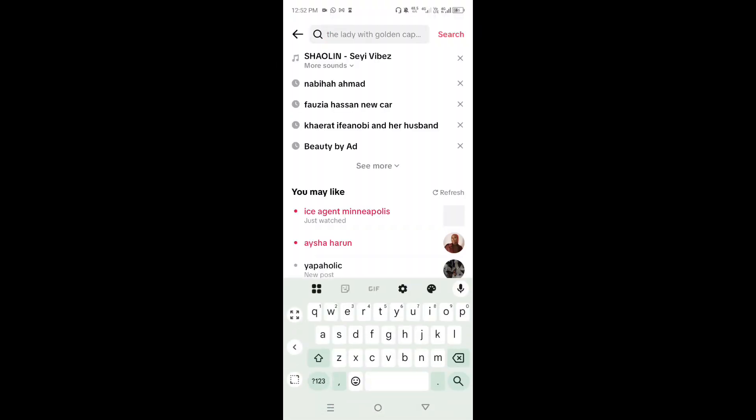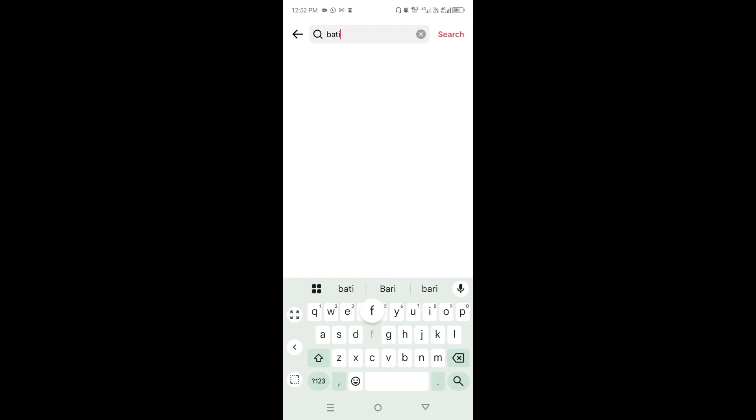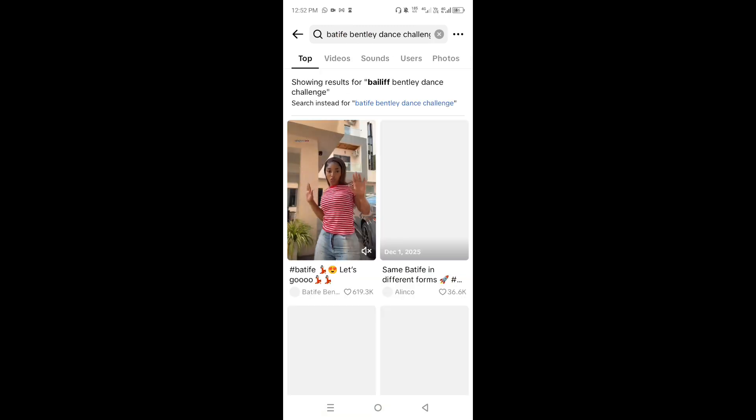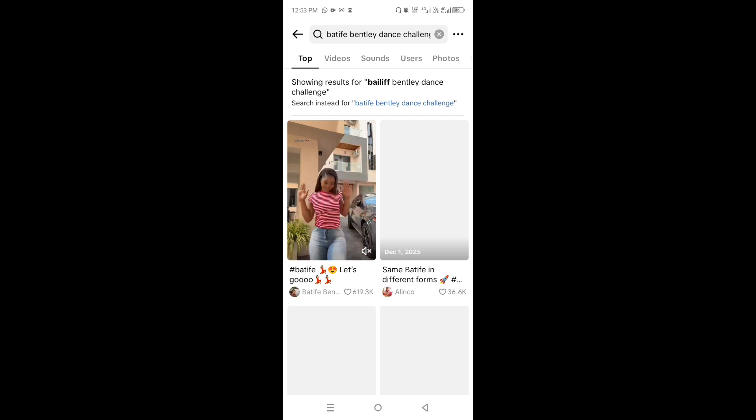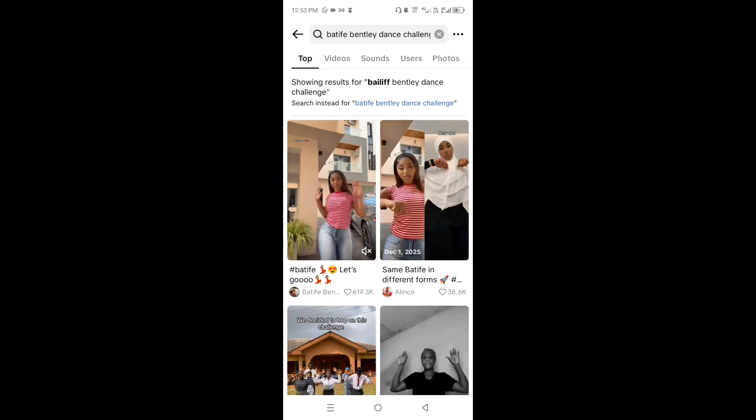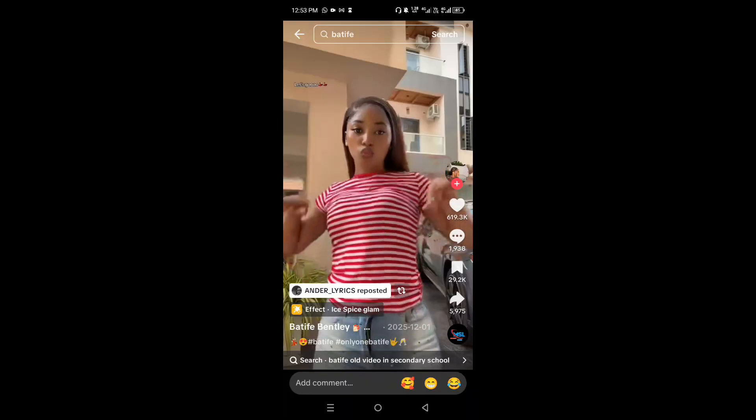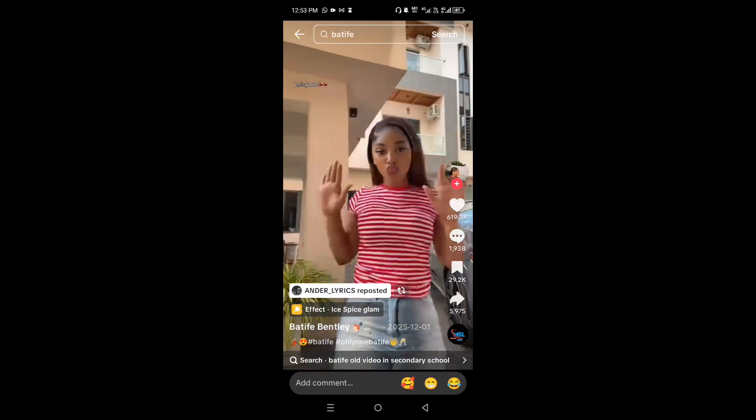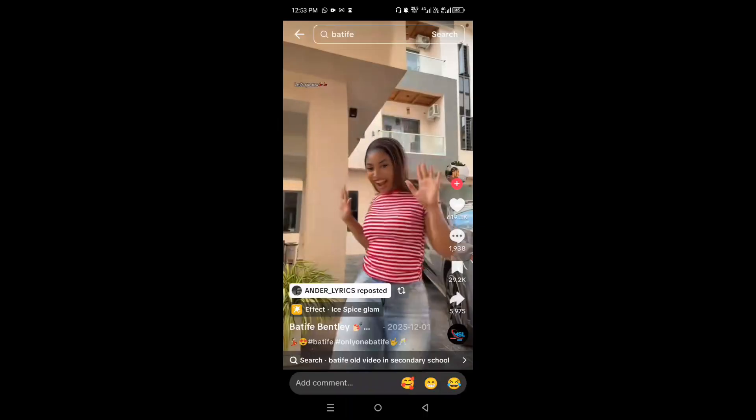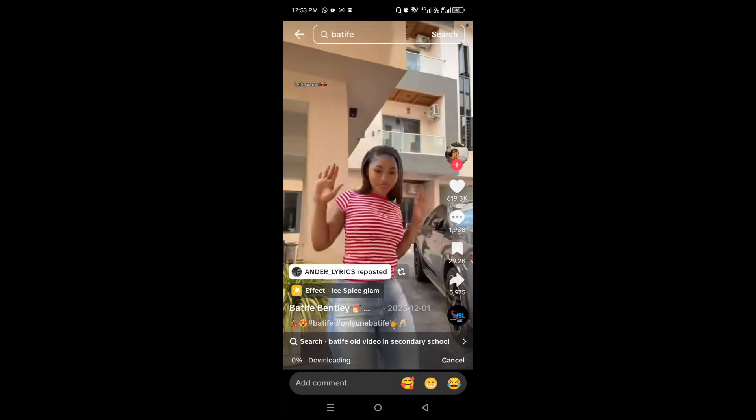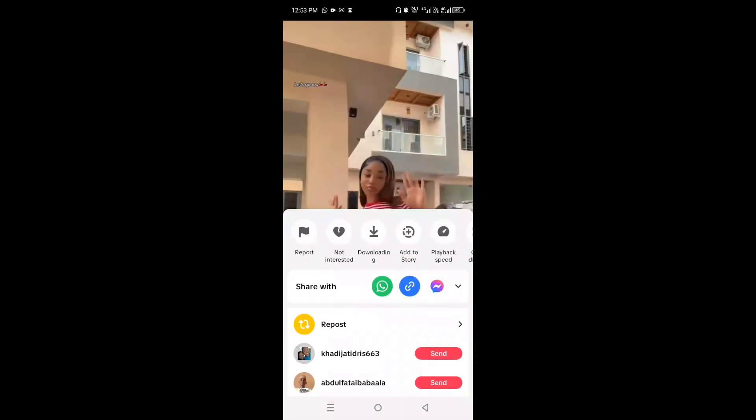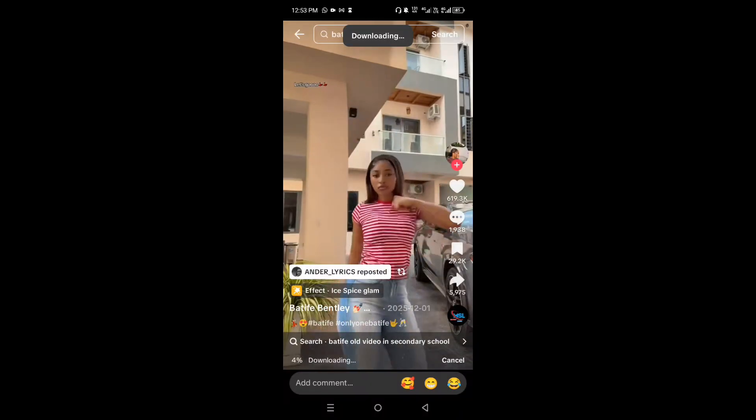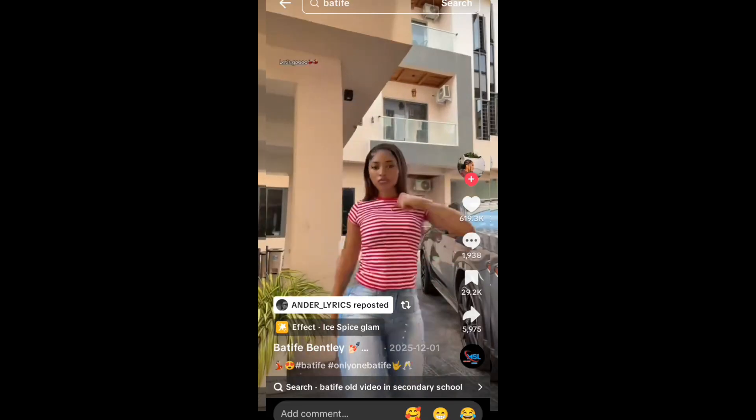In TikTok, click on the search bar and type in Party Fair Dance Challenge. This is the dance challenge I'm going to be using. You can use any of the dance challenges on TikTok. Then this is the originator of the dance challenge doing the dance, so I'm just going to click on her video. Next I'm just going to press on the video, then click on download in order to download the video.